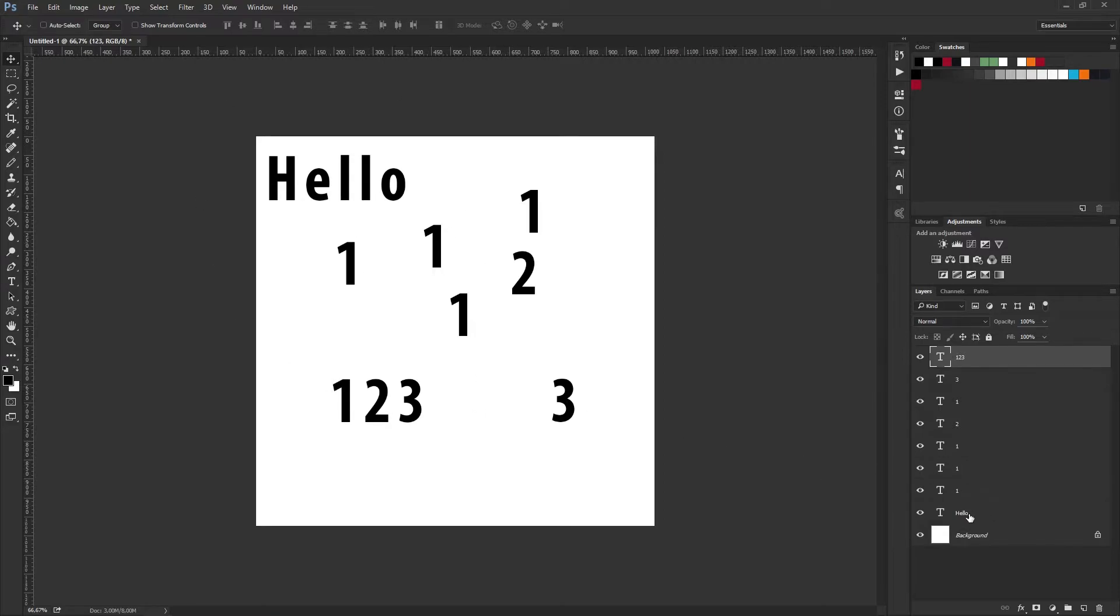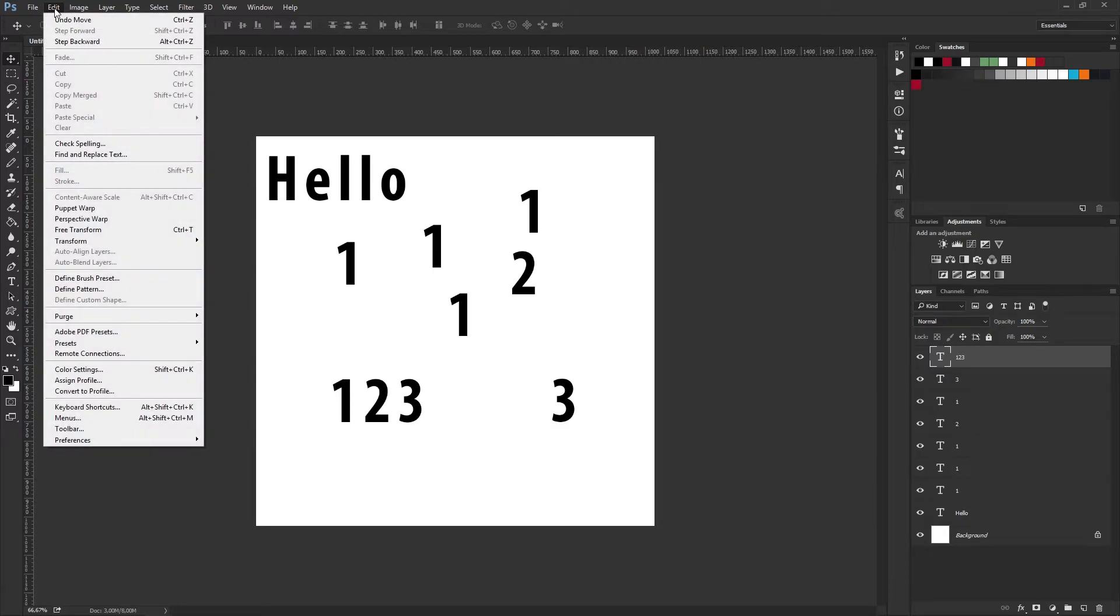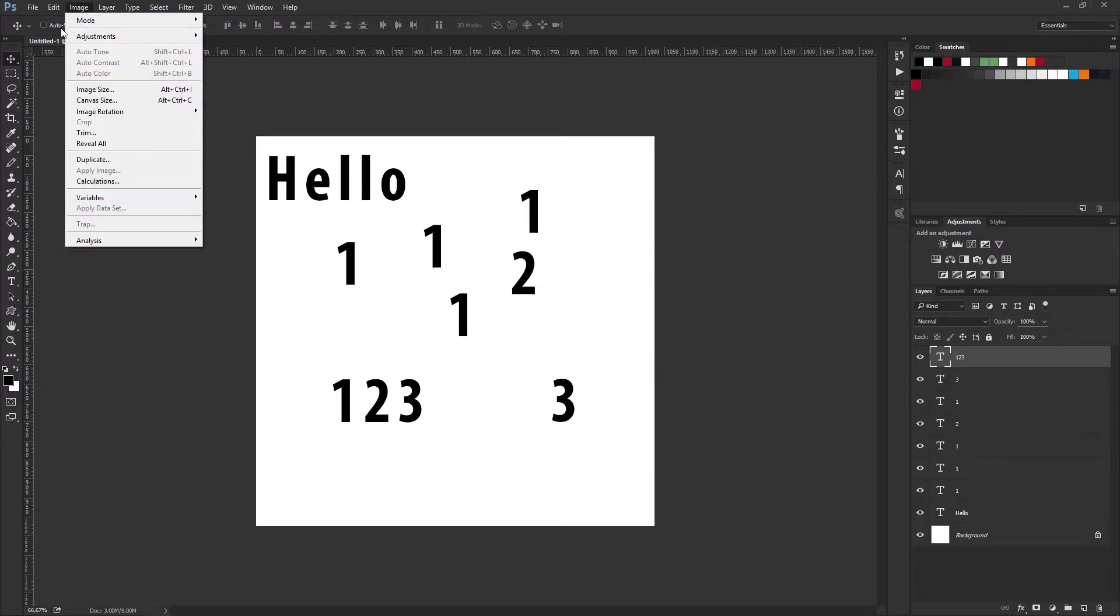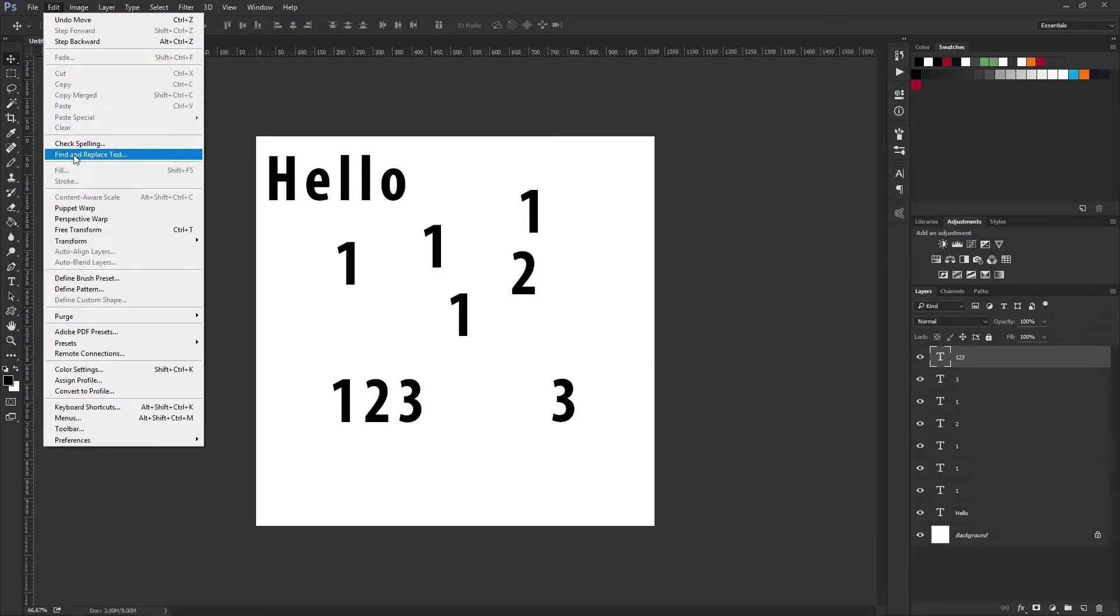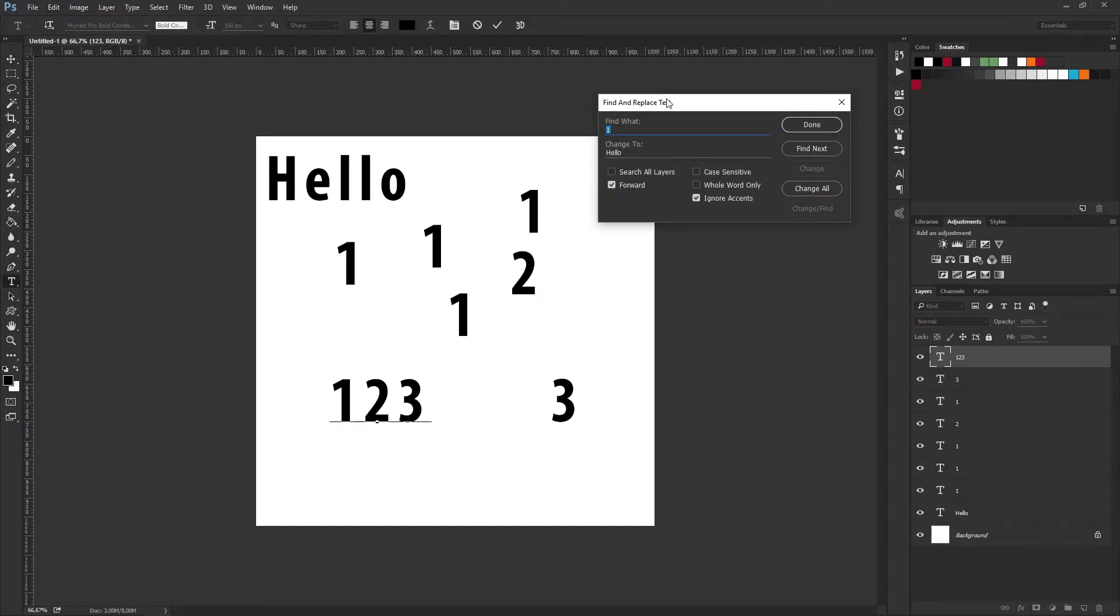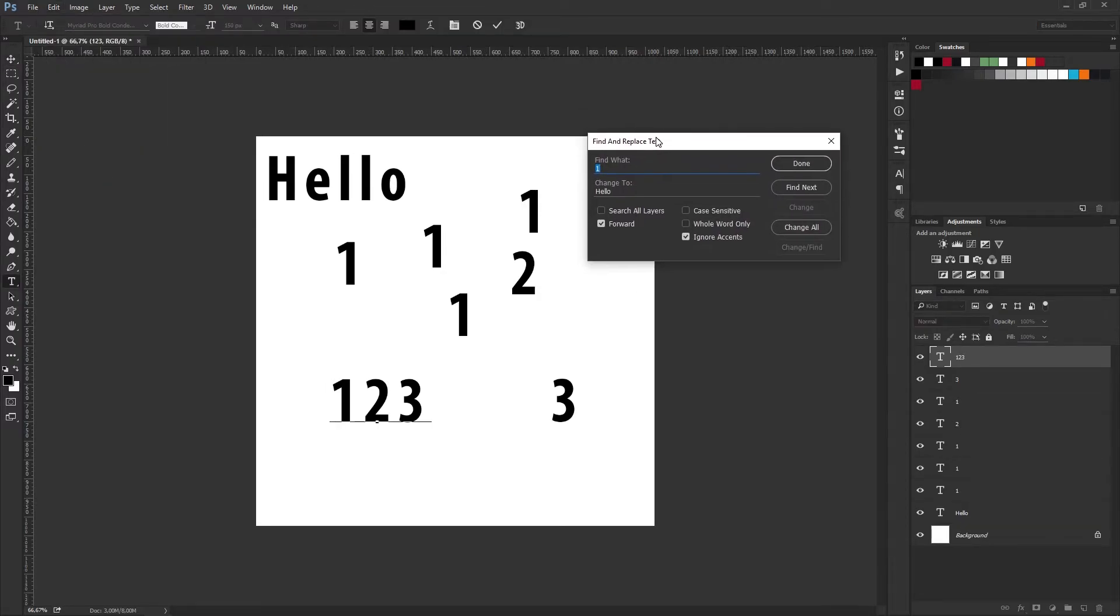What I'm going to do is show you how you can use this tool and how it works. It's very simple to understand, but it can be a headache if you don't have the basics down. Go up to the Edit panel, find Find and Replace Text, and press that. You'll get a little window asking you to find what and change to.